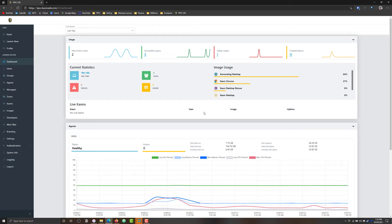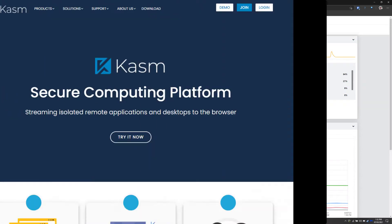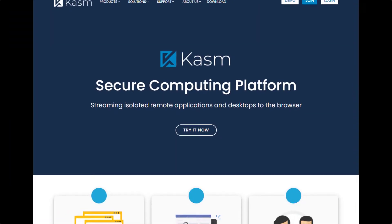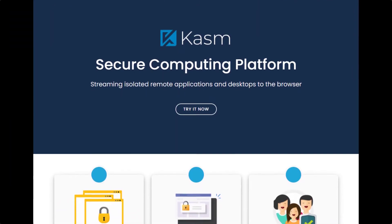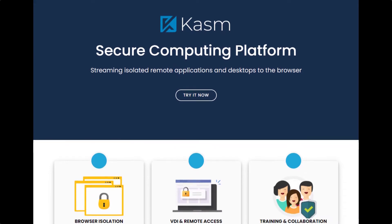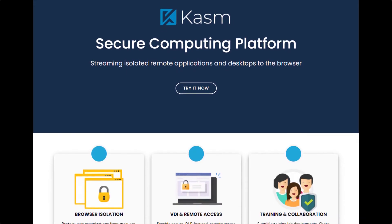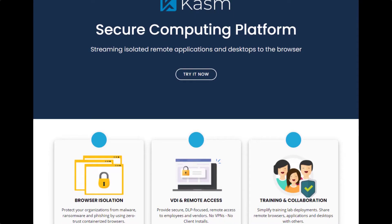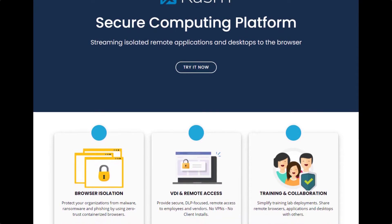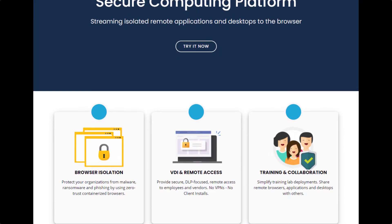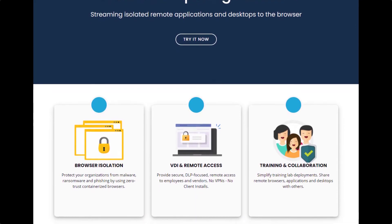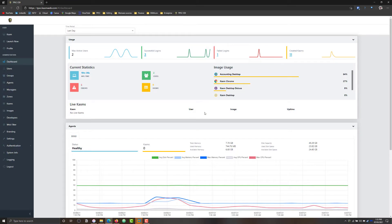This is Leo from the PC Security Channel and you're watching the private evaluation of Chasm, a secure computing platform based on Docker-based containerization. This video is going to focus on the scenario of secure access to corporate resources, but before we get into the details, I just want to go over the idea of containerized desktop infrastructure.